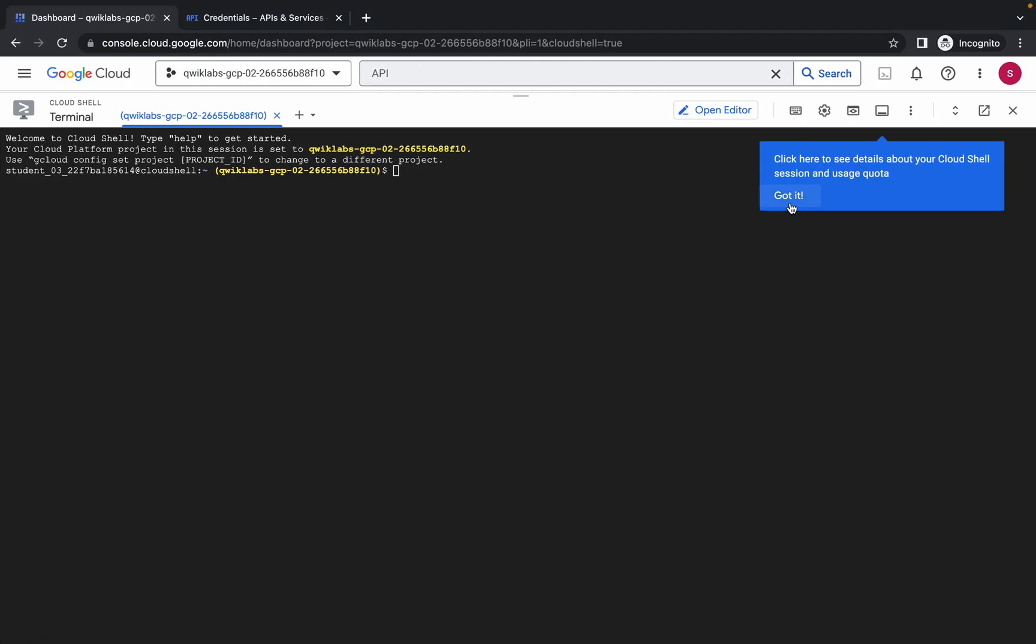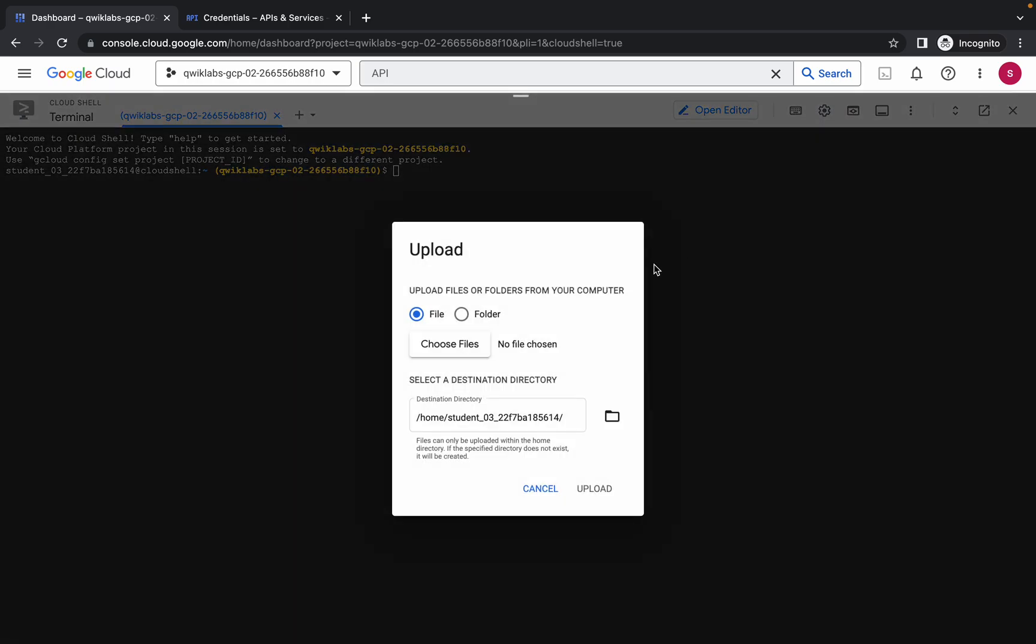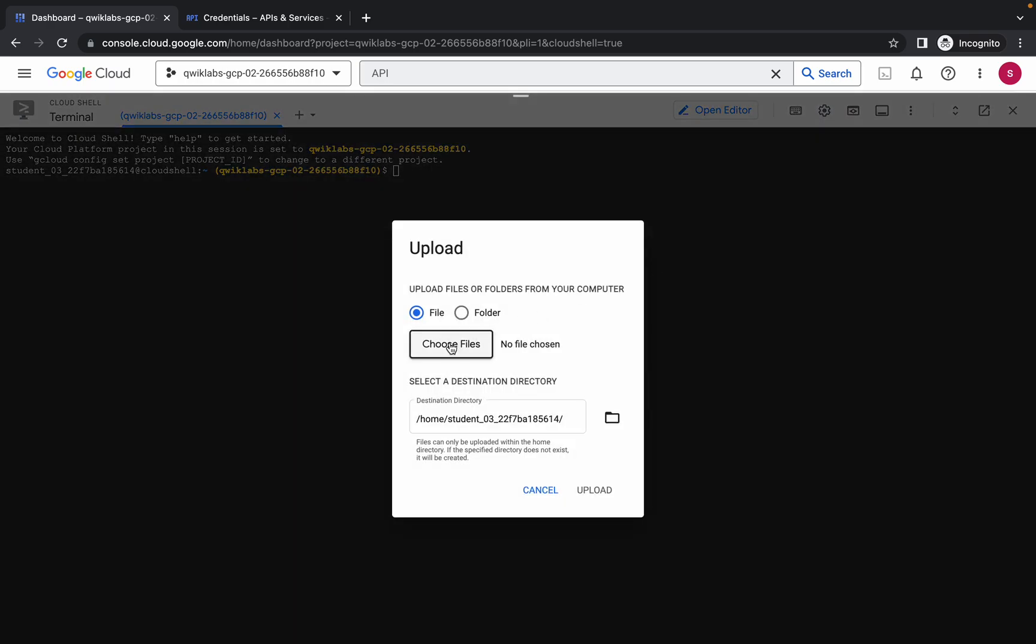Once you're done with this, simply come back over here, click on these three dots, then upload and upload that file which you just downloaded. Just wait and it's done.